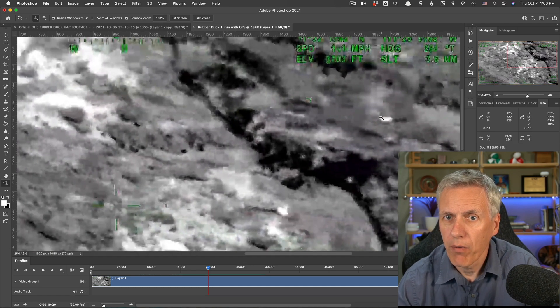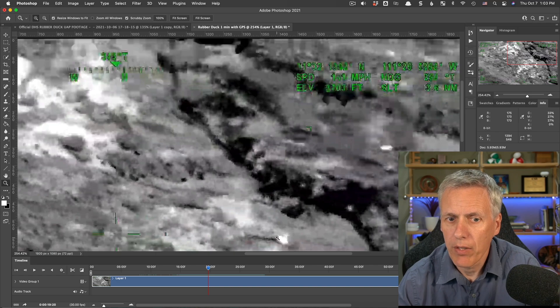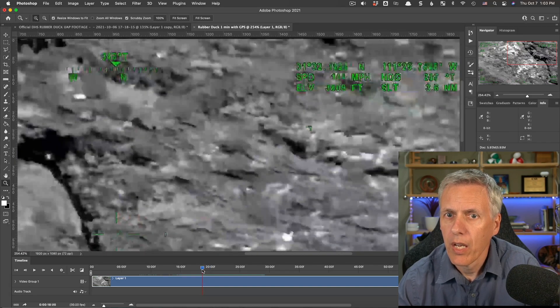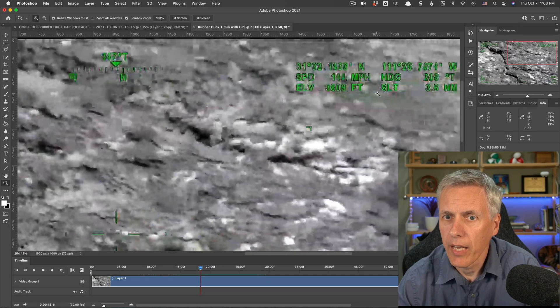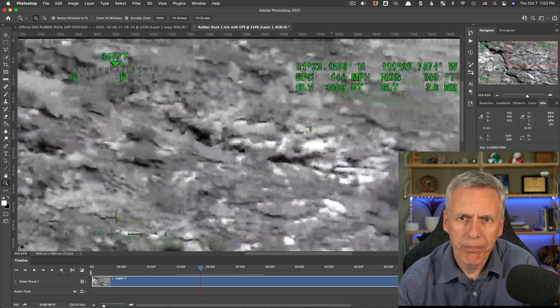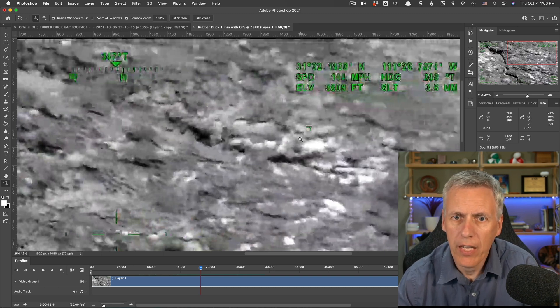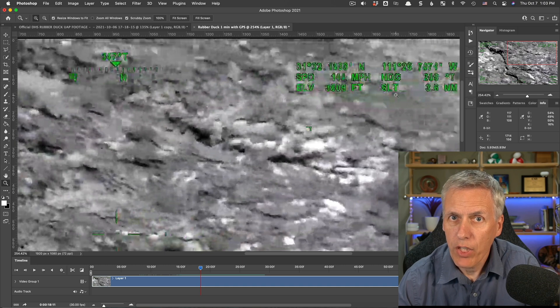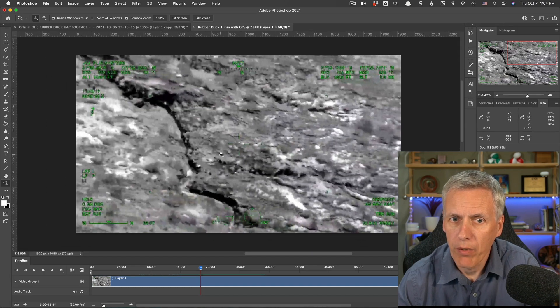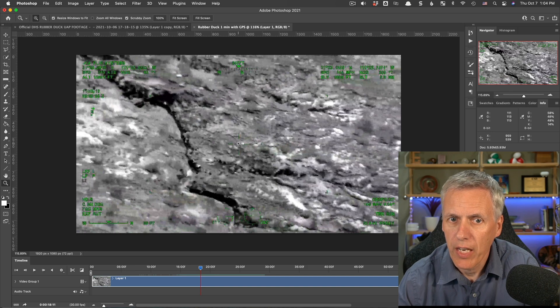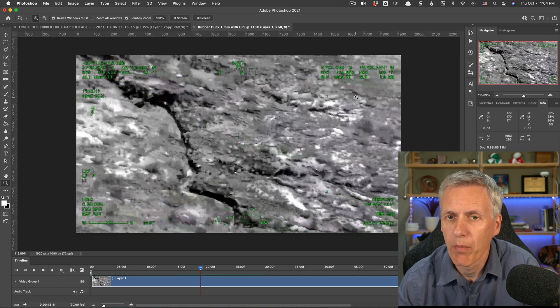Now, over here, we have what looks like the same type of thing. We've got another set of GPS coordinates, and we've got a speed, a heading, an elevation, and a slant range. This is the position of the middle of the camera. So it's where the middle of this crosshairs intersects the ground. And we can see this from a number of reasons,